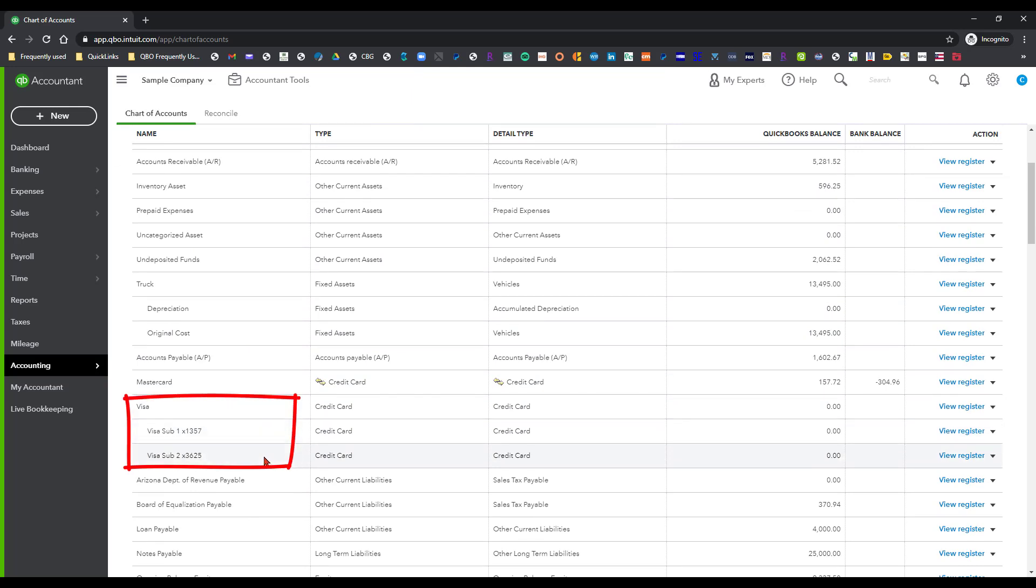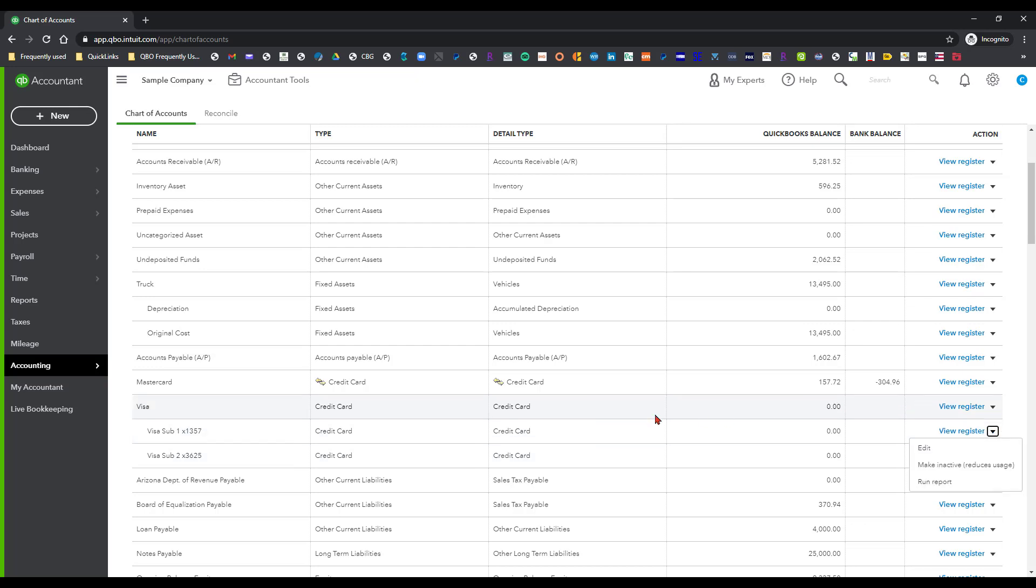So these two sub-cards are what you want to connect to the banking center. The way that you would be going about connecting those is you would actually switch over to the banking center to connect those.